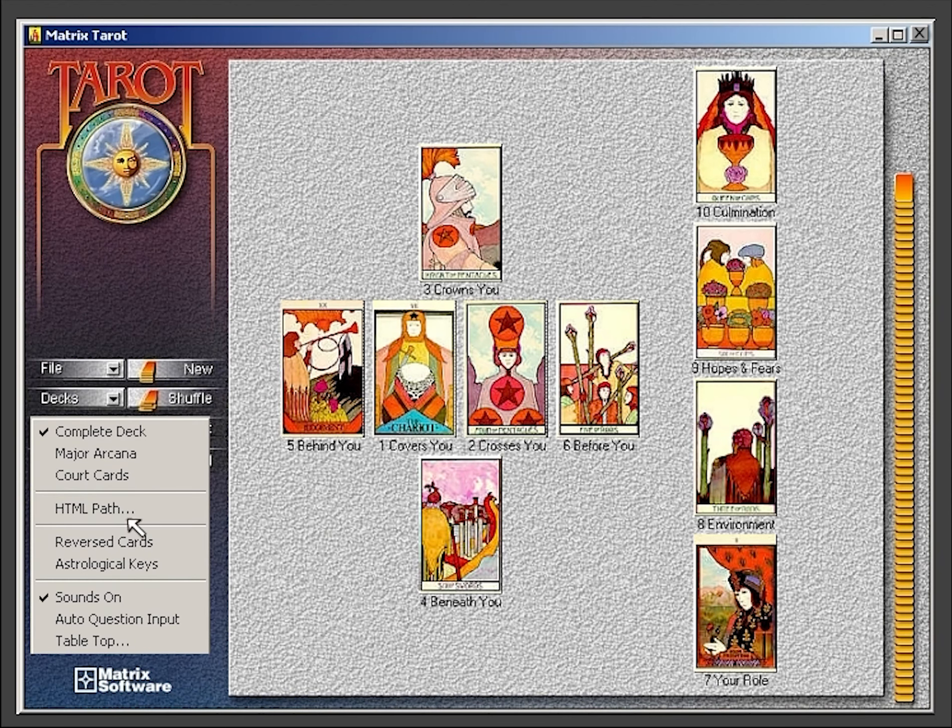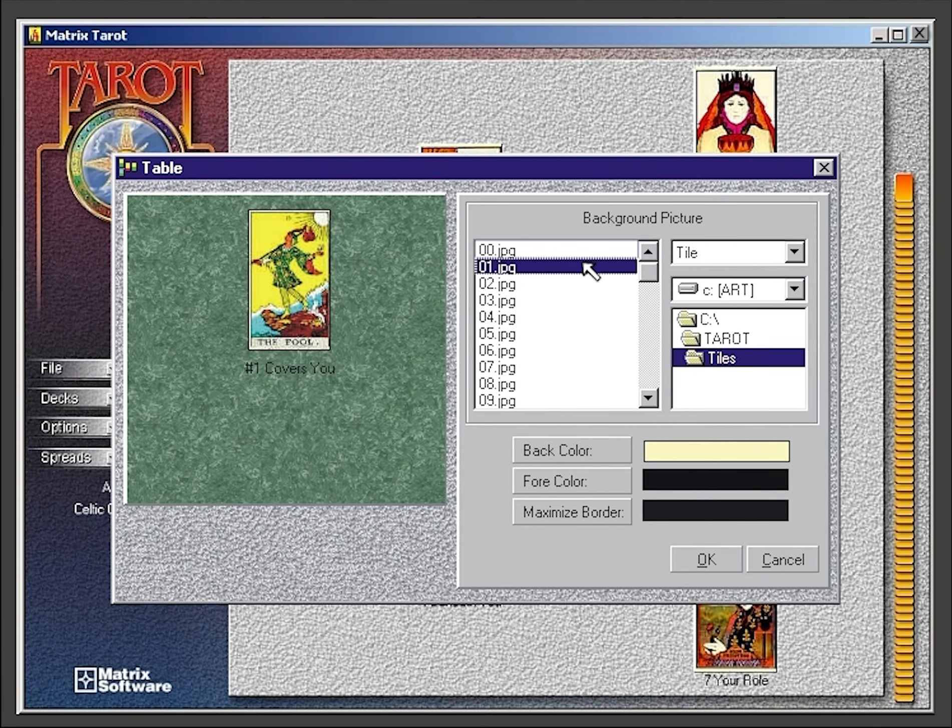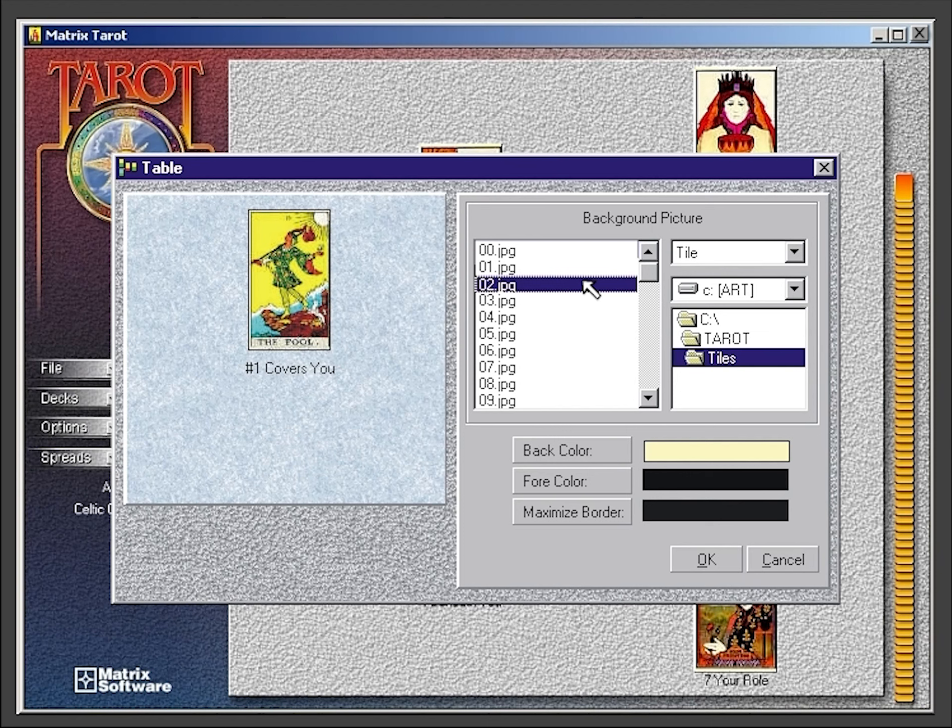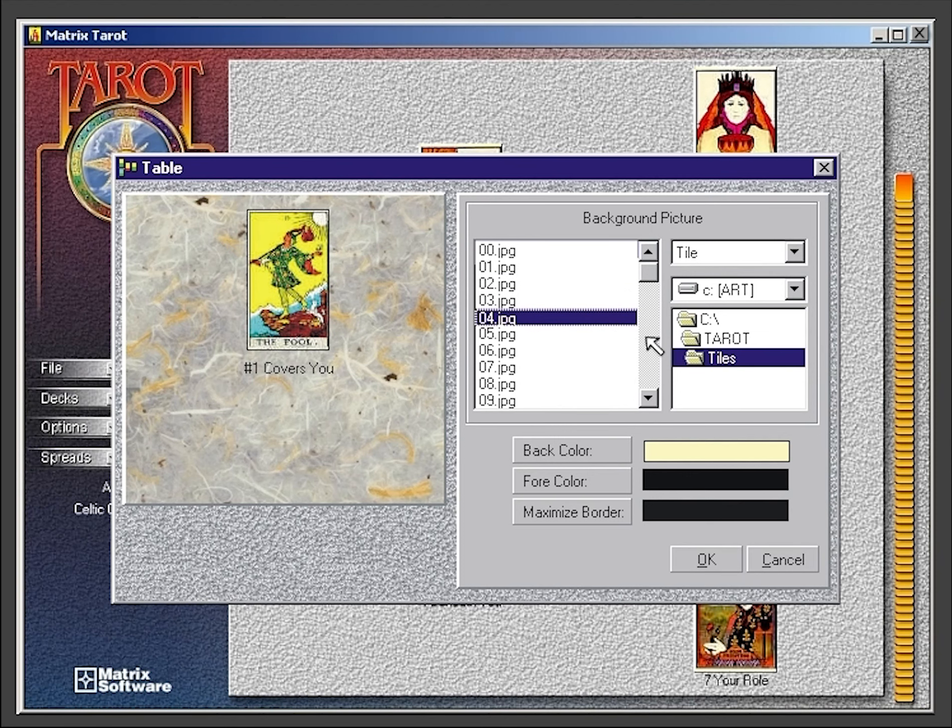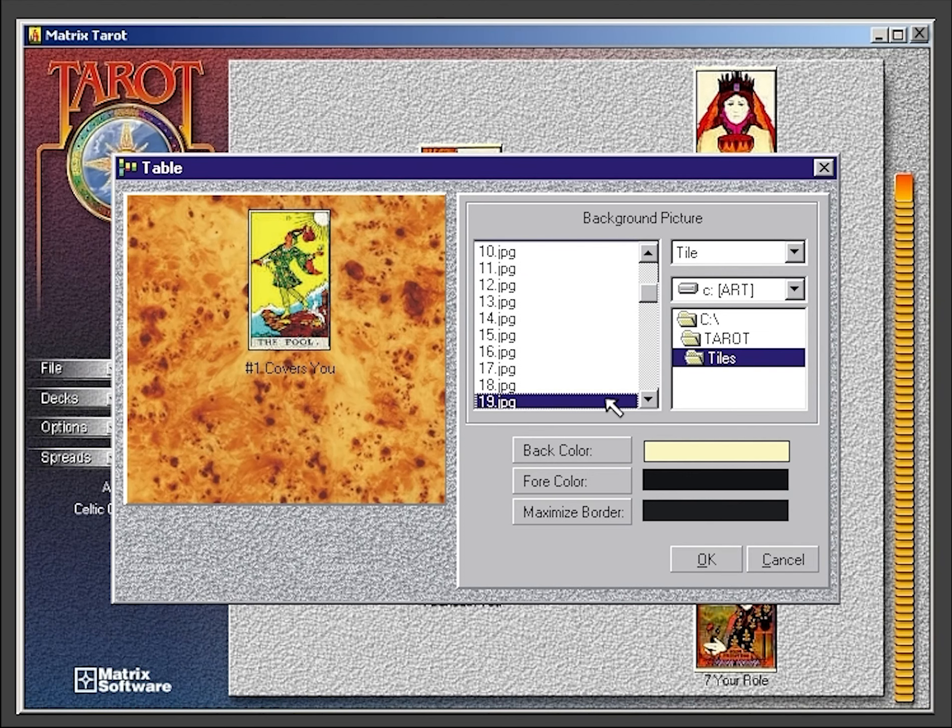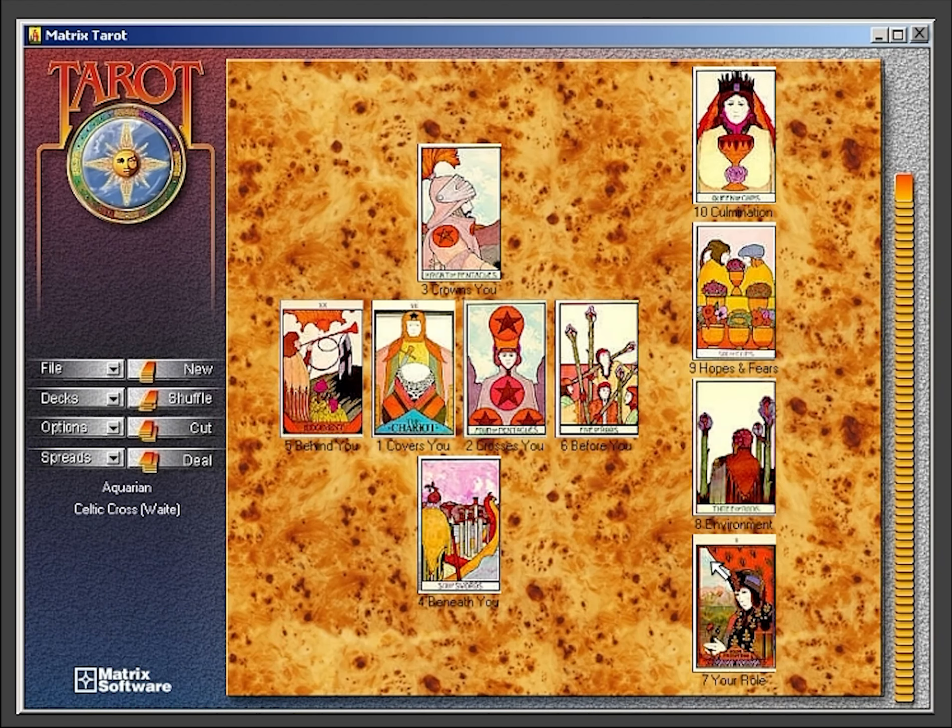With the tabletop option, you can change the background appearance of your tarot screen. There are over 60 graphics to choose from. You can also change your foreground and background colors.